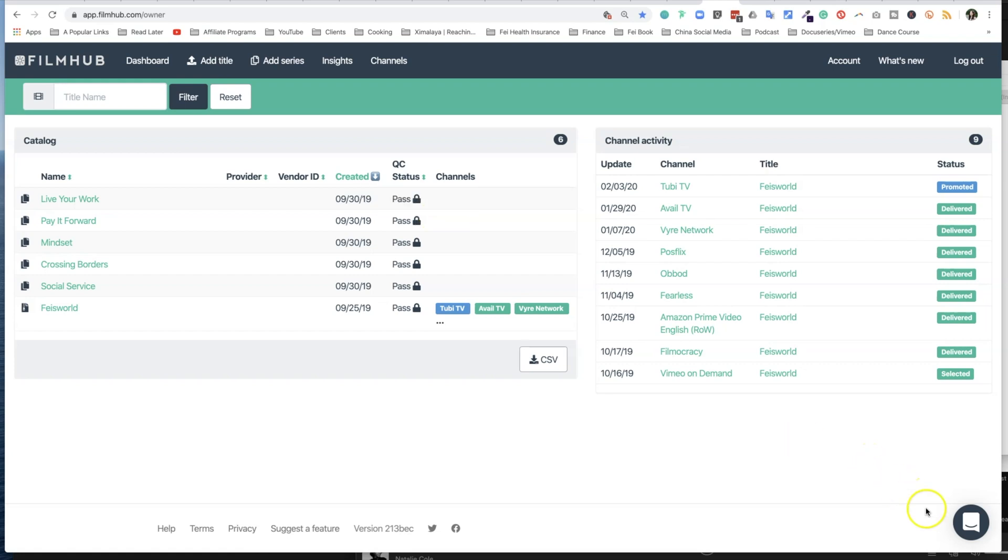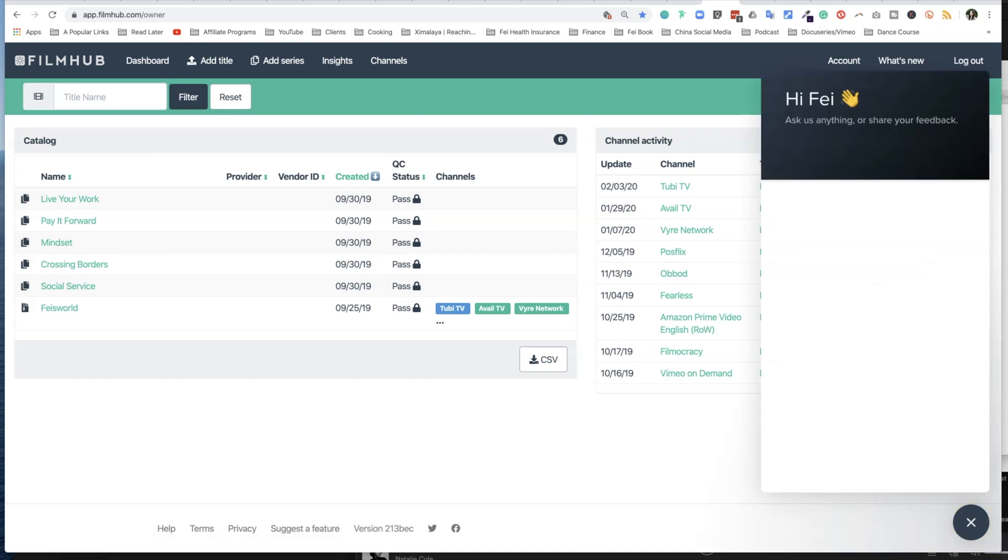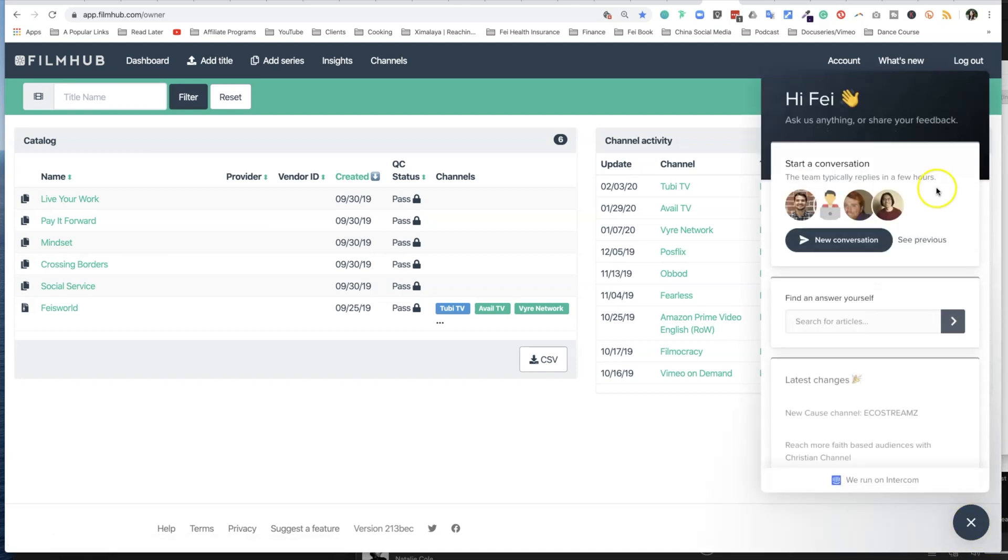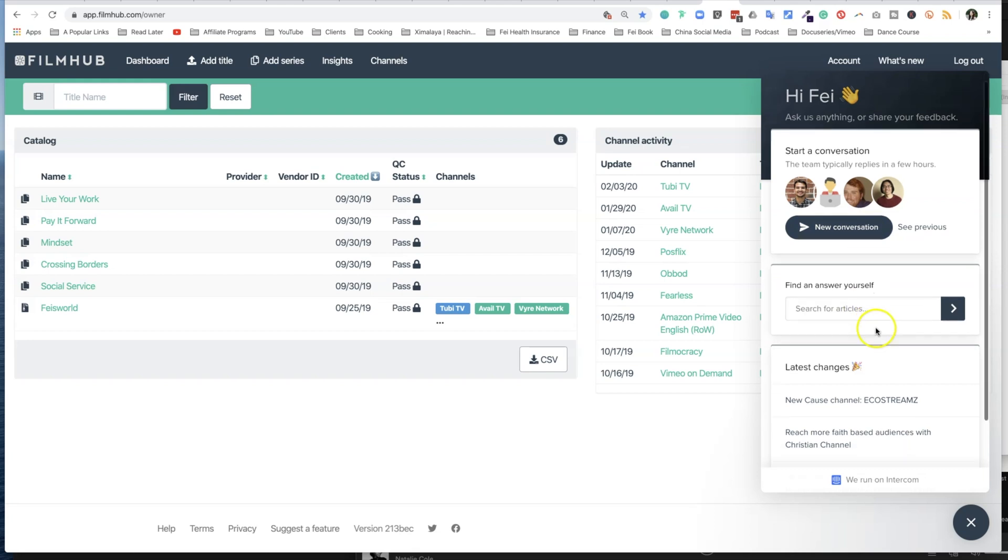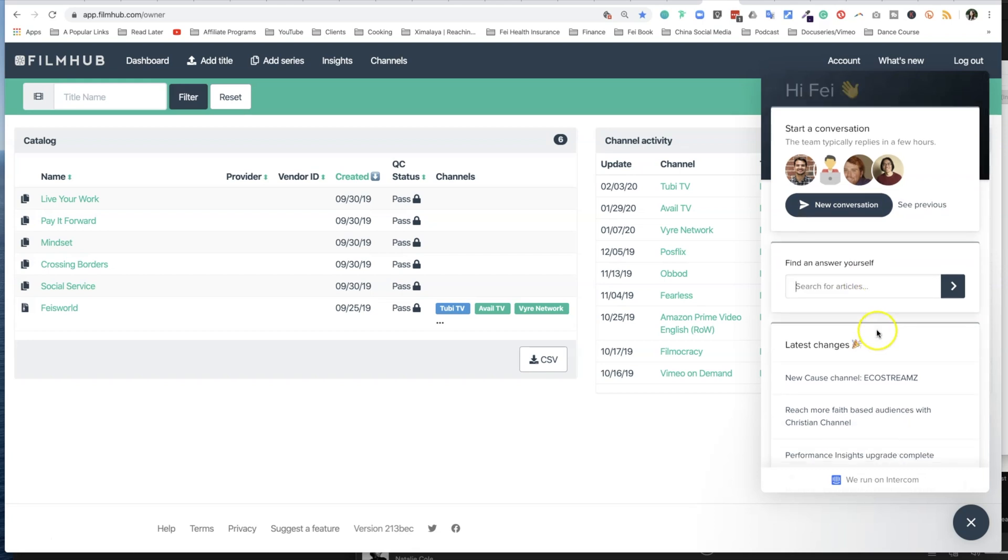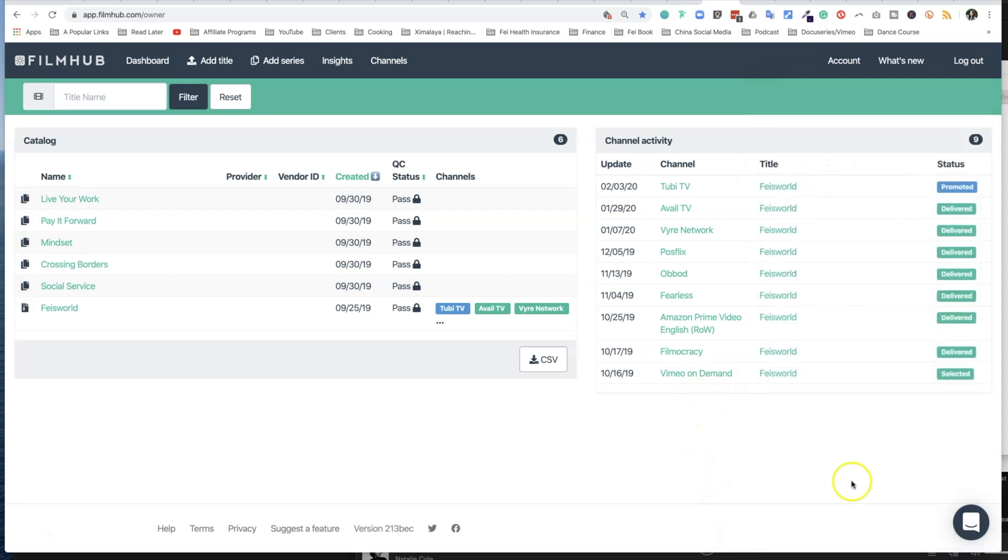By the way, speaking of which, at any time that you're stuck or have more questions, you can click on this little robot icon, and it says, 'Hi Faye, ask us anything, share your feedback,' and here you can start a new conversation or you can find answers for yourself. They have a ton of articles, but I also did find myself having to ask questions and connect with a real human being for the fastest resolution.